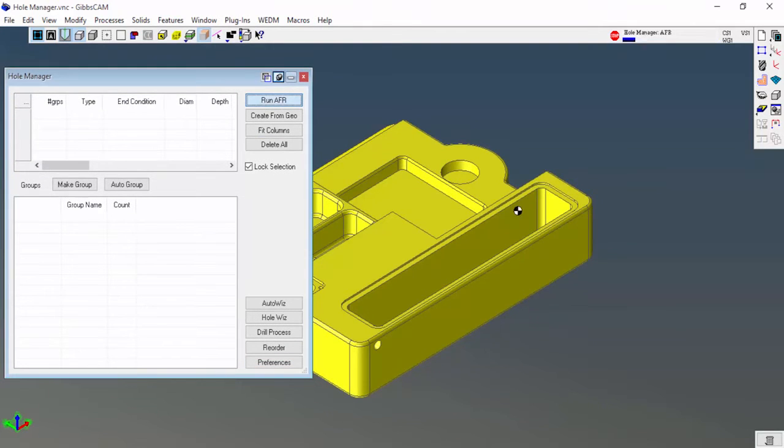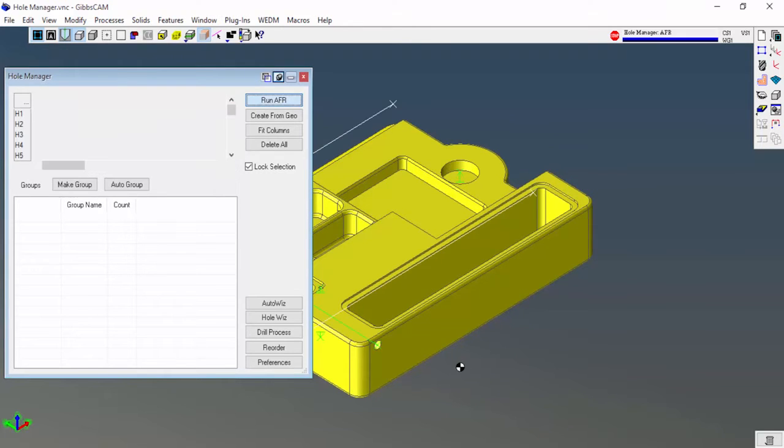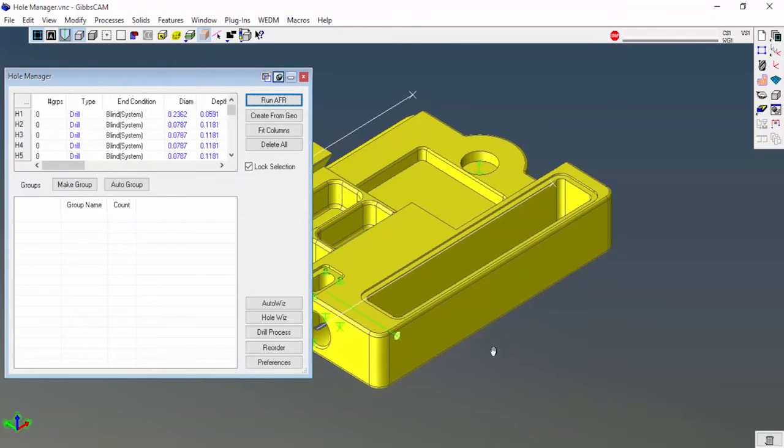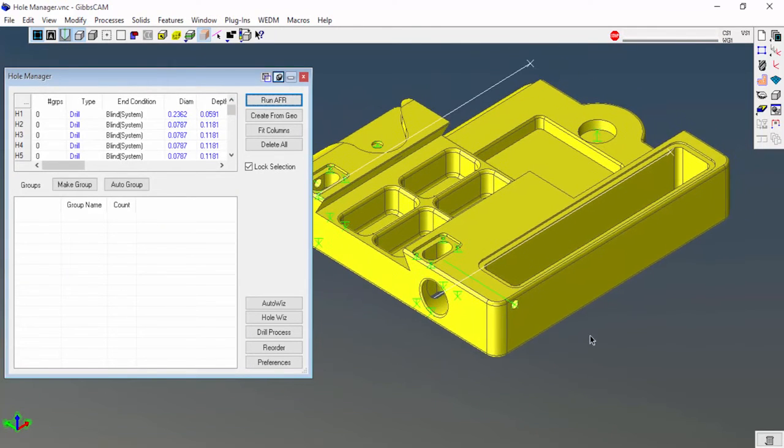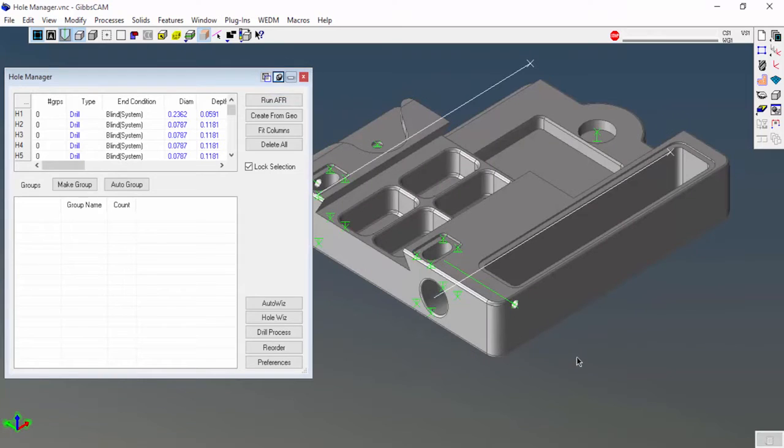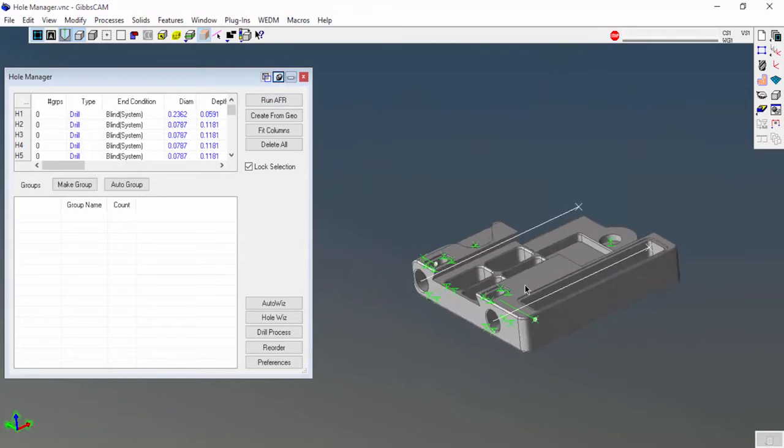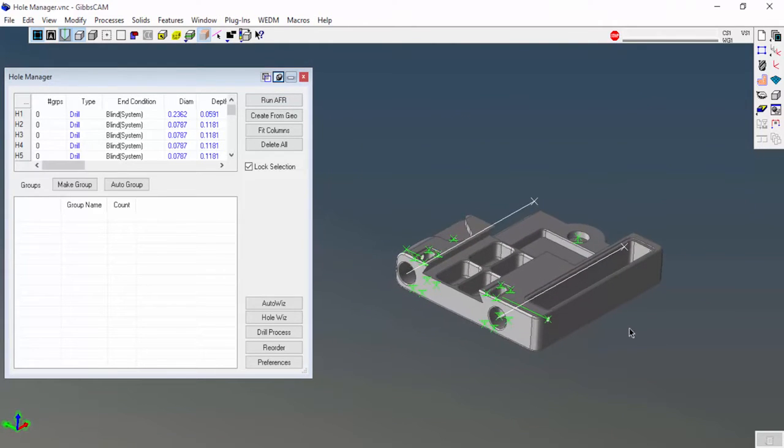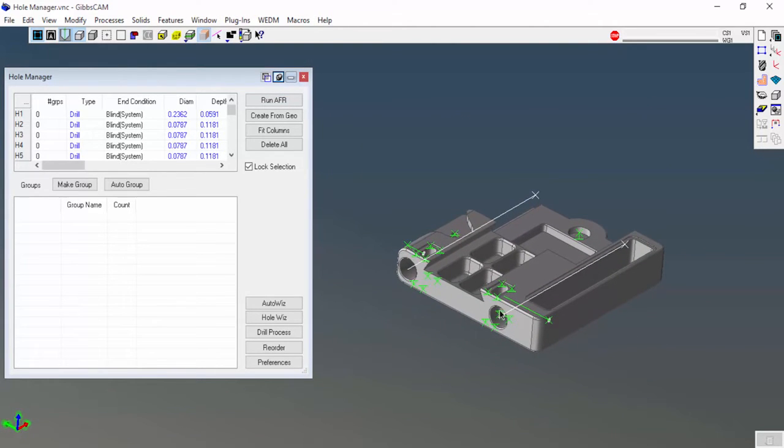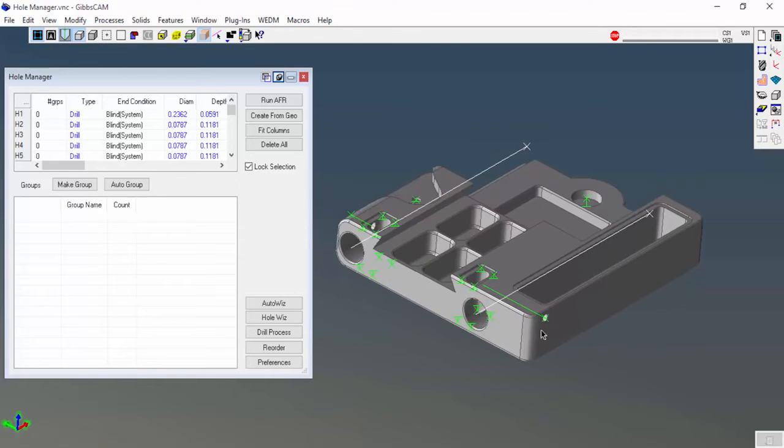When I run AFR (automatic feature recognition), by default it's going to analyze the whole model and give me all the holes in all the orientations that need to be drilled. Let's say I didn't want that.